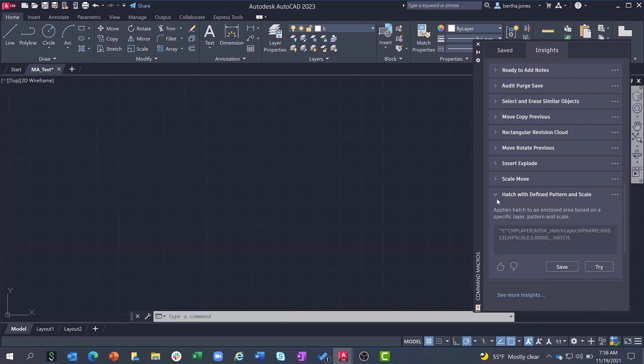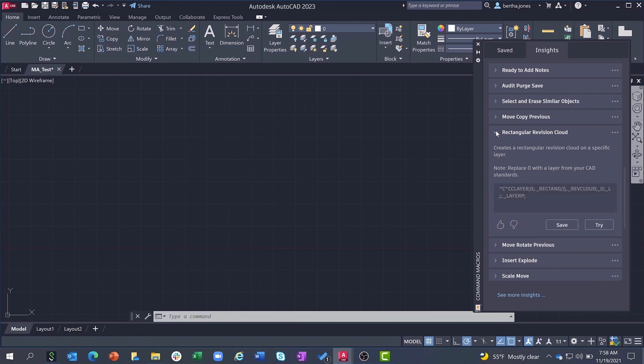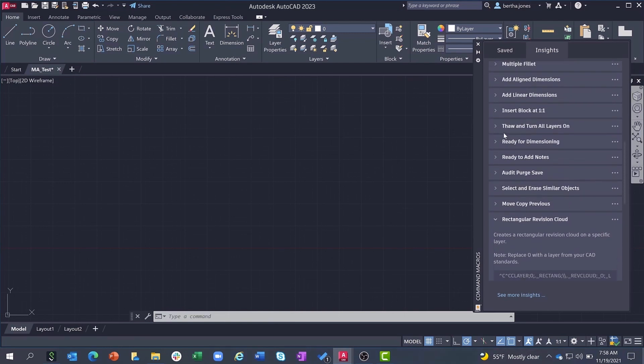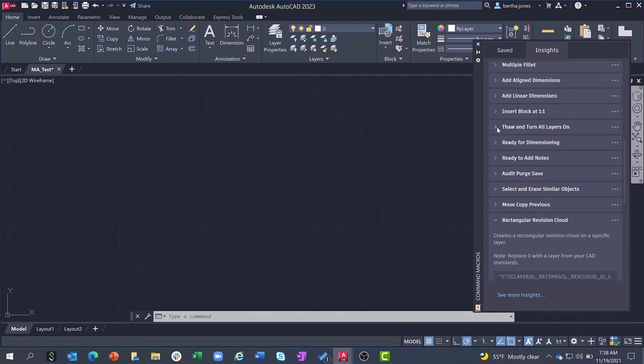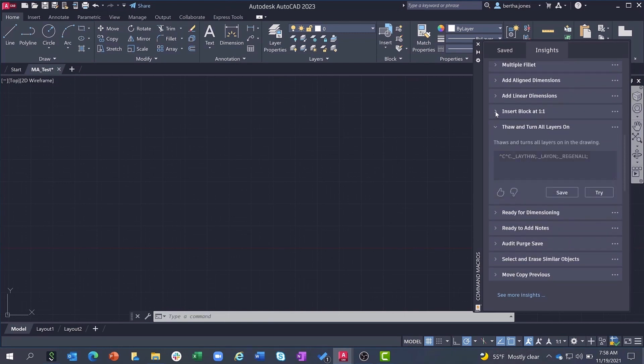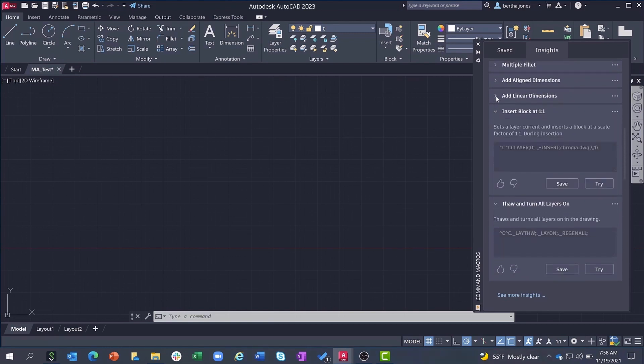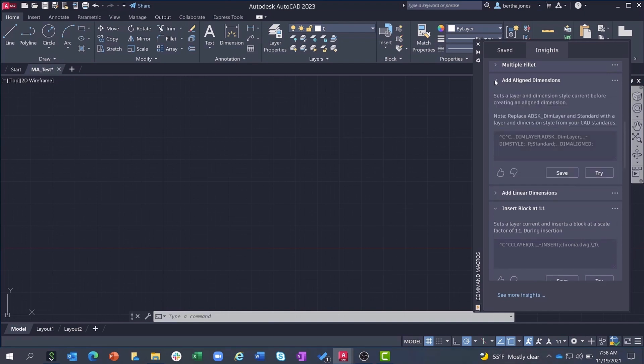That said, we only deliver the macros that will be relevant to you based on an understanding and analysis of how you individually use AutoCAD and therefore what macros you are most likely to need.